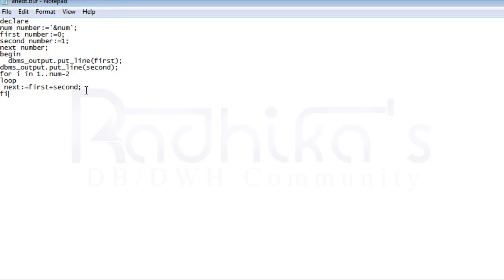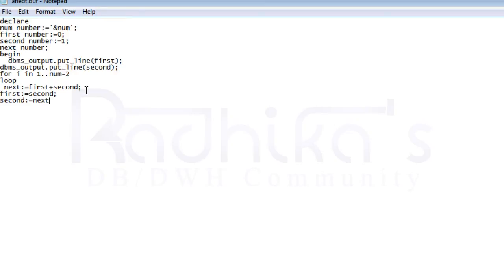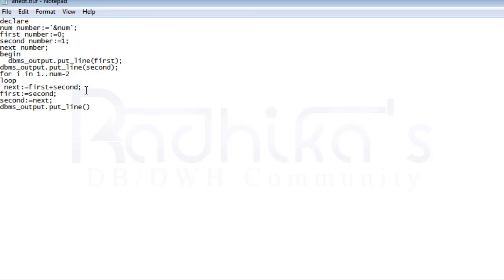Then I'm going to assign first to the second variable. I'm going to assign the second variable to the first and then I'm going to assign for second variable as next. Then I'm going to say dbms_output.put_line of next and then end the loop and end this as well. Save it. Let's close it and run the program.